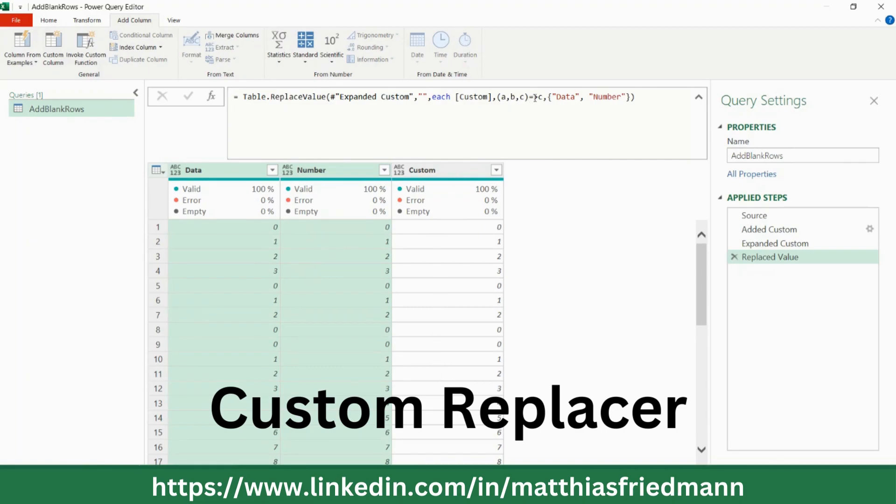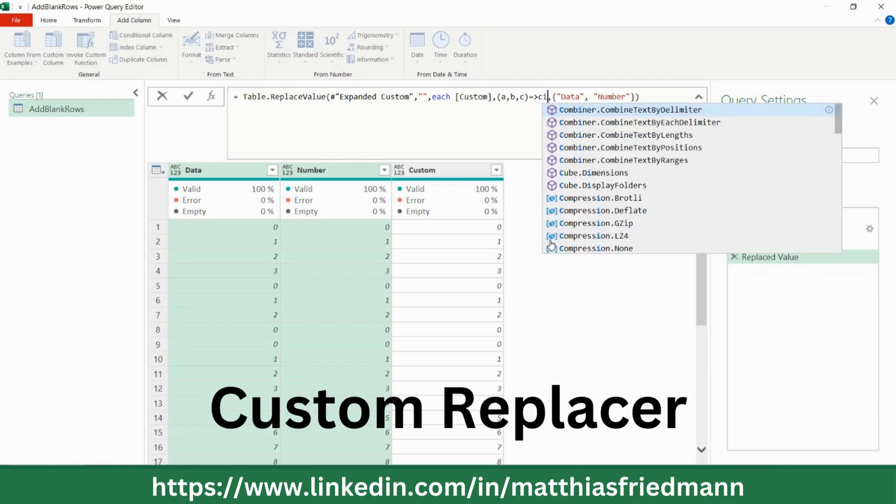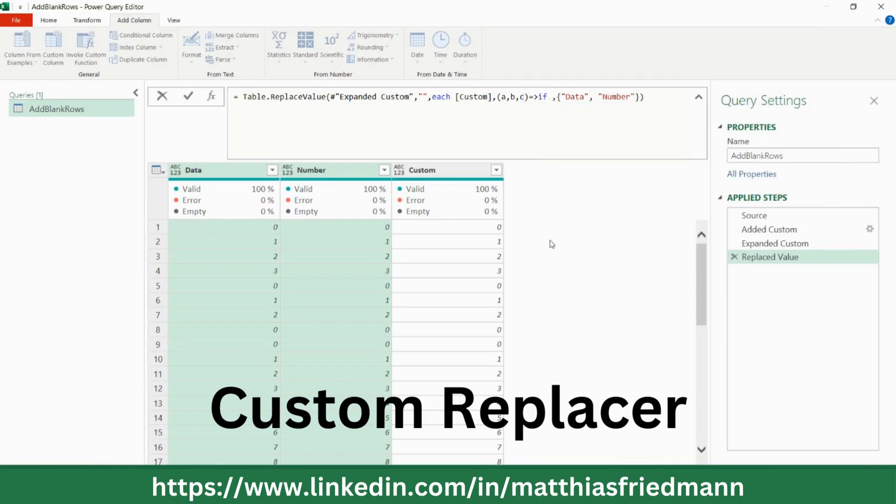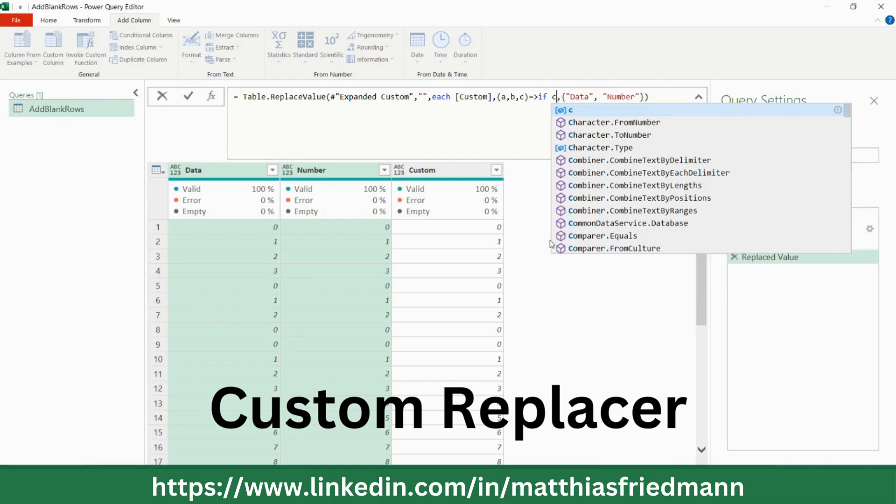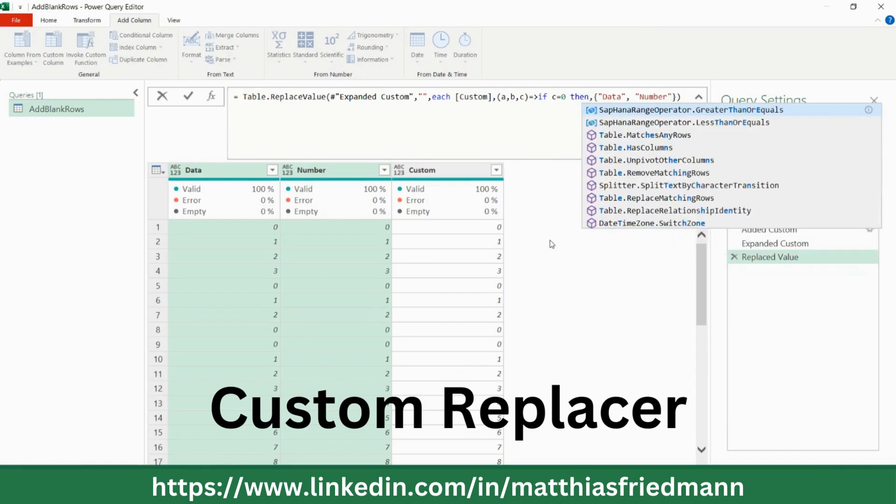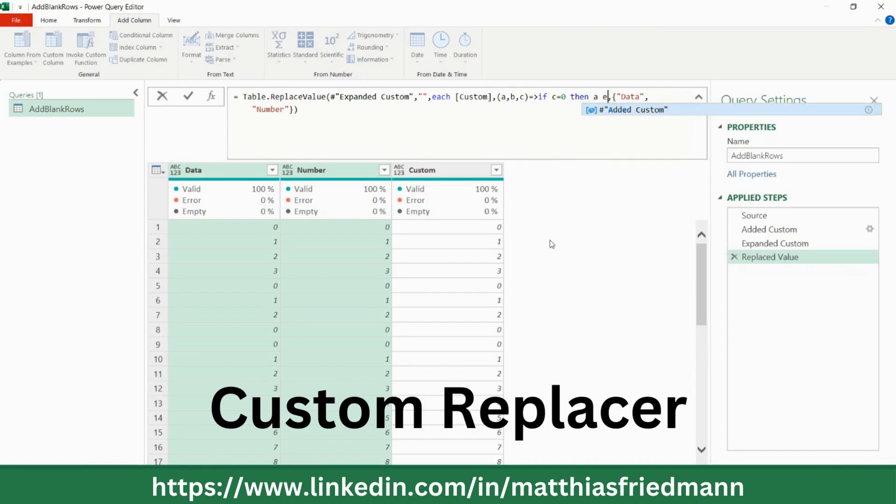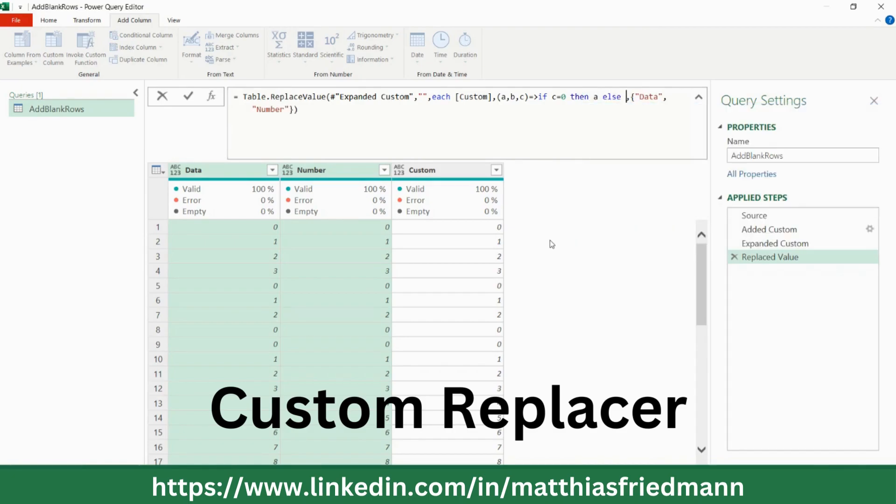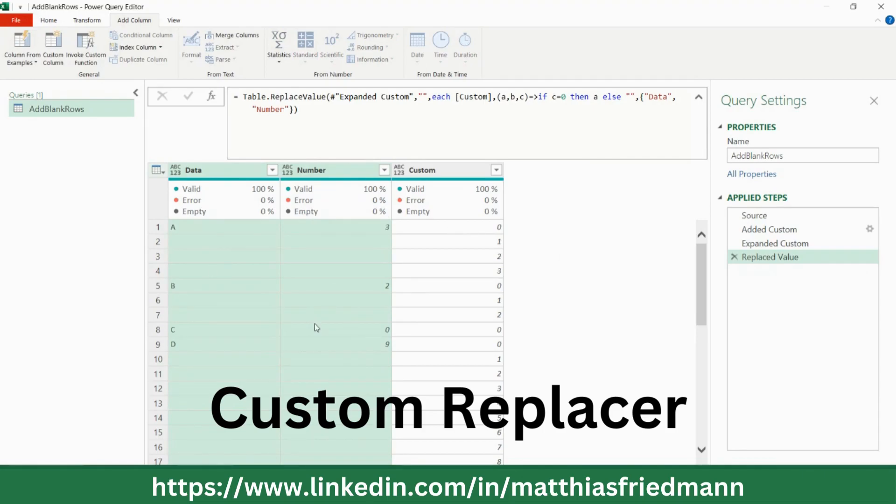So, how to build that function now? Yes, we had an if condition before, so we will go for an if again. If C equals zero, then A, else B. Okay, that's exactly what we wanted. It's a great function because you can adapt it exactly to your needs.